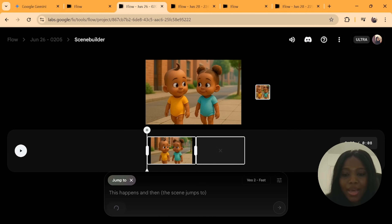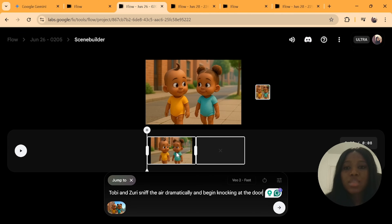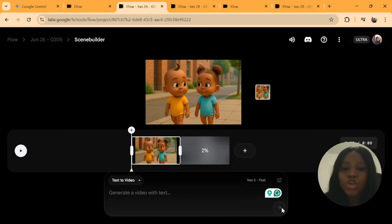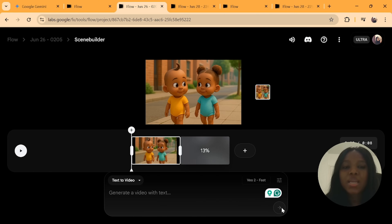To maintain consistency with this particular cartoon image, click here which says Add to Scene, then click Jump To, and type in your text prompt. I said: 'Toby and Zuri sniff the air dramatically and begin knocking at the door.' This time I want them to appear in a scene where there is a door. After that, click send and it will start to generate. This is what we call Screen Builder.